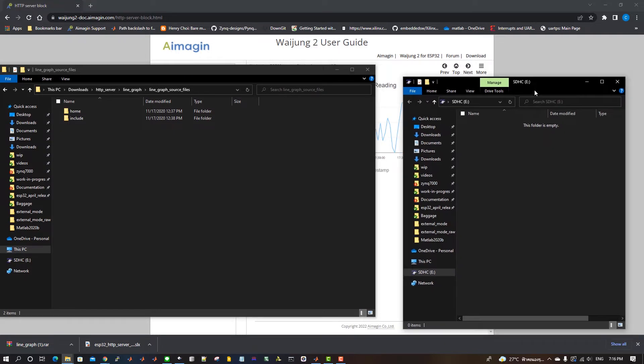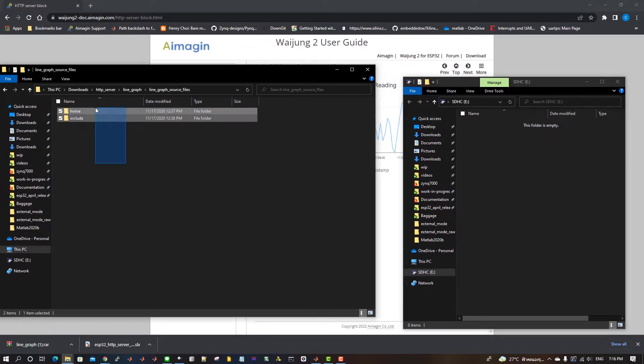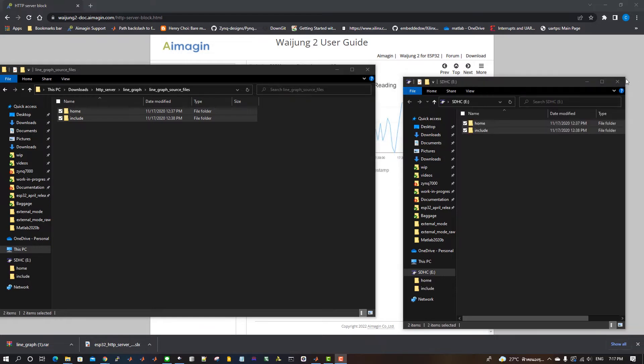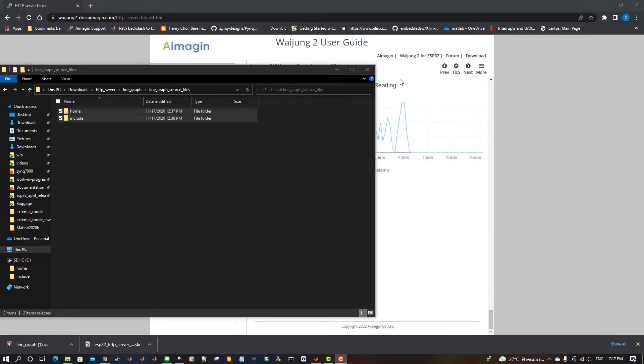Copy home and include folders to the microSD card. Insert the microSD card to the ESP32 Microcontroller.